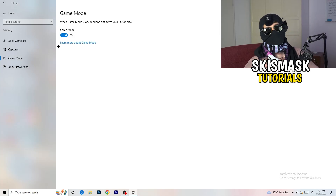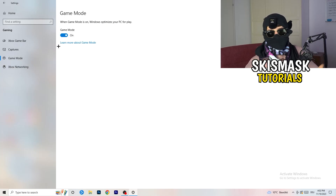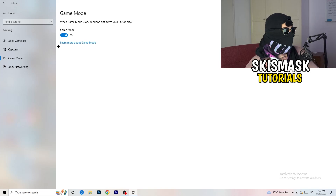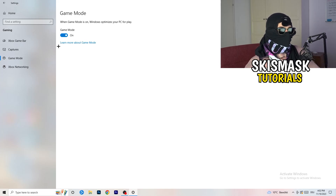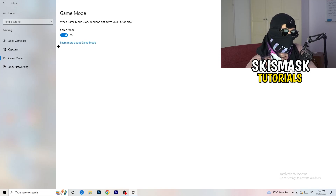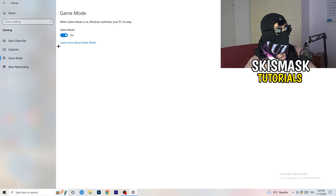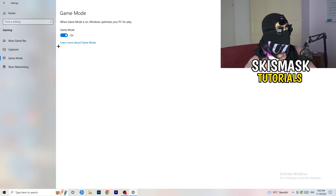Next, go to Game Mode on the left-hand side. This one you need to check for yourself — on my PC it works better with Game Mode on, but on some PCs it won't. Turn it on, check it, turn it off, check it, and stick with whichever option works better for you.